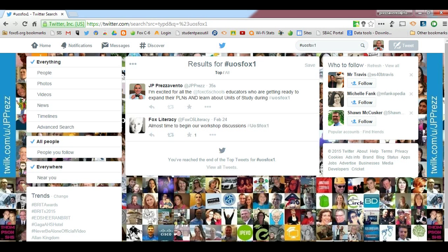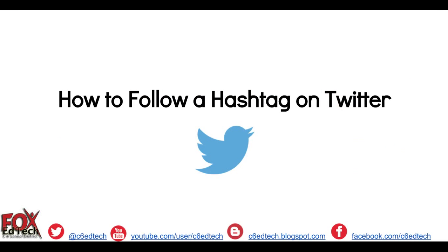Now you can see that shortly after I posted my message, it has been cataloged with the rest of the tweets following this hashtag. In order to see these tweets, a teacher will simply need to search for this hashtag on Twitter and they'll be able to follow the conversation. This has been JP Presvento, the Fox C6 EdTech Coordinator, demonstrating how to follow a hashtag on Twitter.